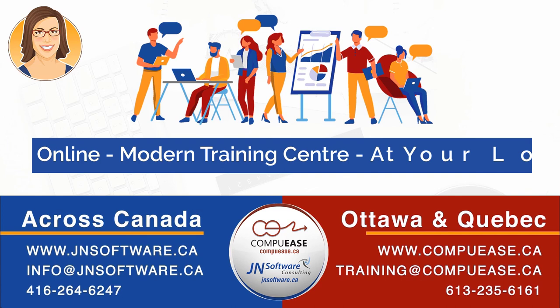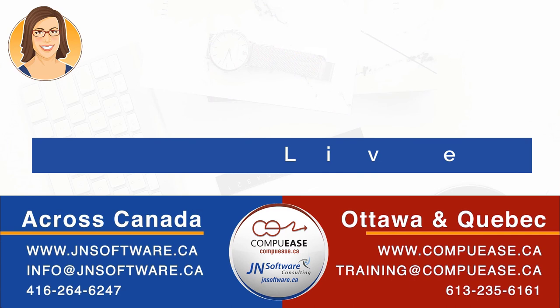Classes can be delivered online at our modern training centre in downtown Ottawa, or on-site at your location.